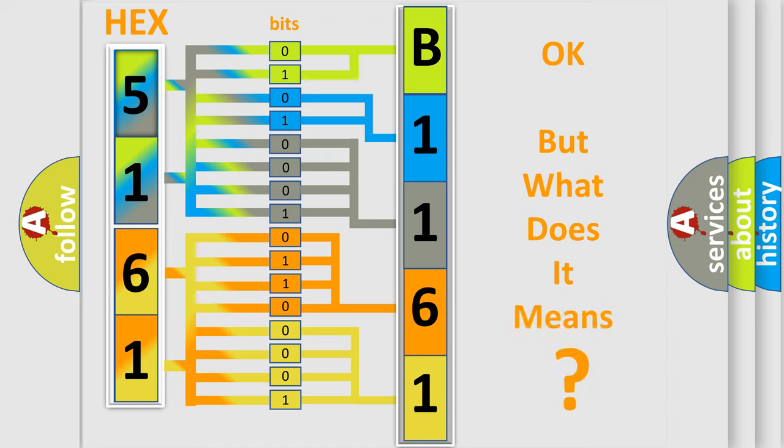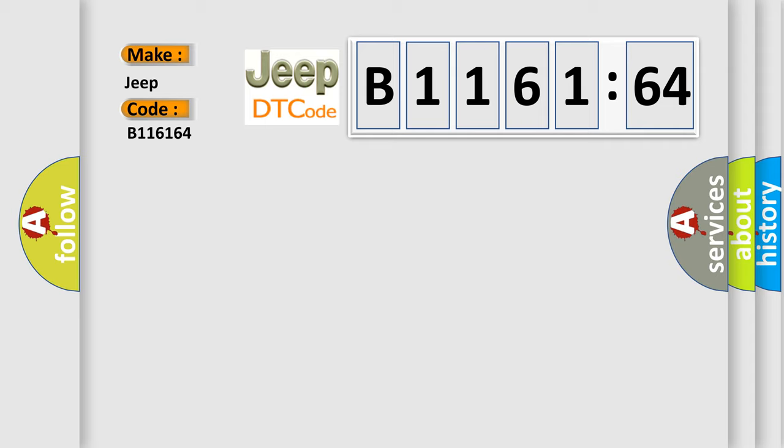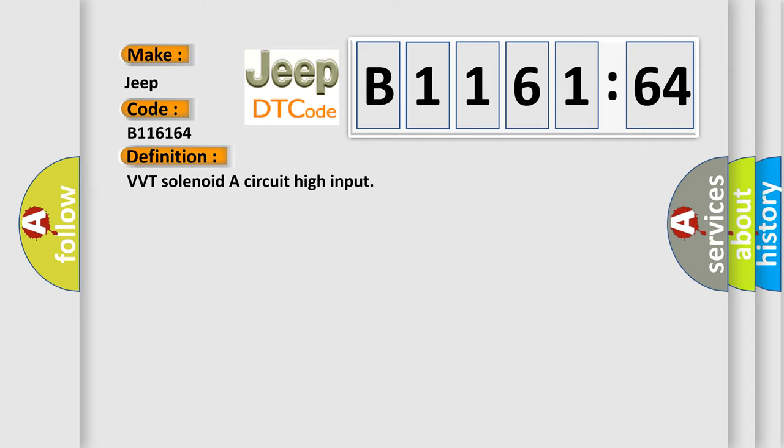The number itself does not make sense to us if we cannot assign information about what it actually expresses. So, what does the diagnostic trouble code B116164 interpret specifically for Jeep car manufacturers?